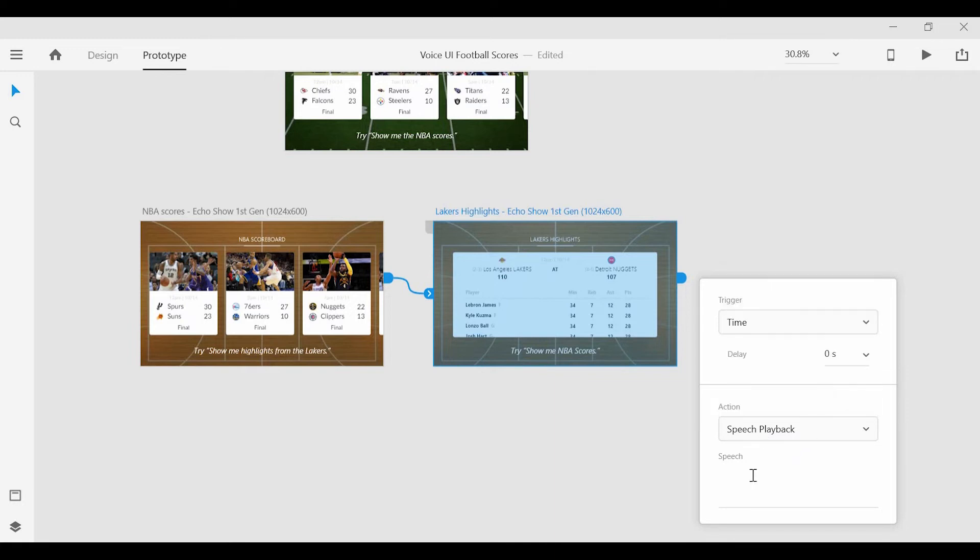I'm going to go ahead and type in a script for Alexa to read off. And it can say, here are the statistics from the Lakers and Nuggets game.